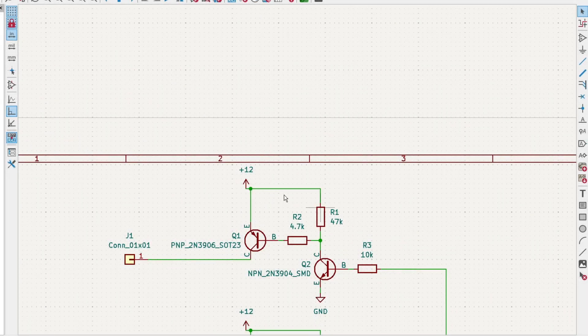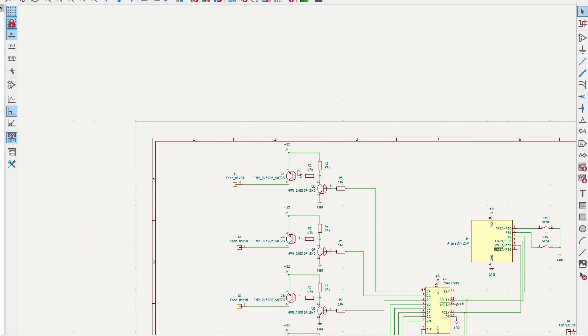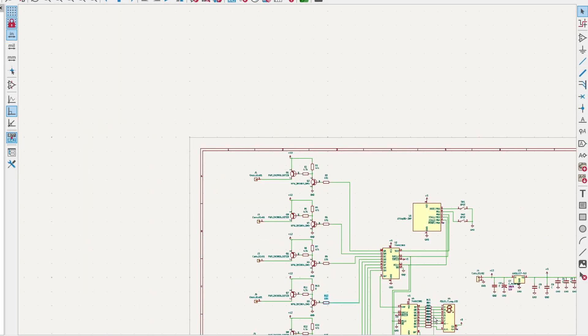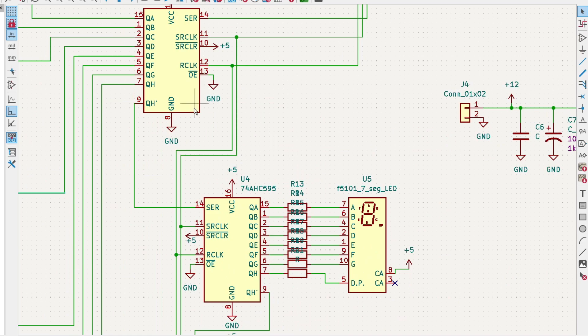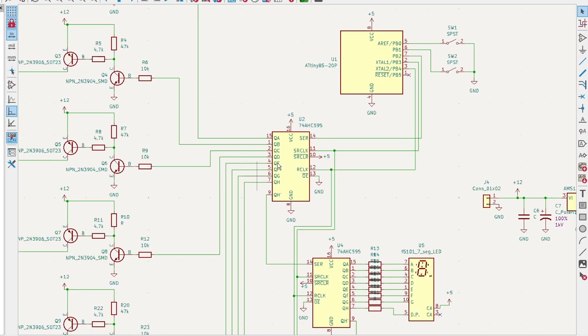I finalized the design. We took a look at the shift register.